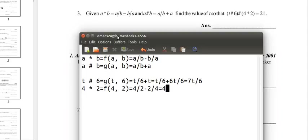4 over 2 minus 2 over 4: 2 over 4 is 1 half, and 4 over 2 minus 1 over 2 is 3 halves.